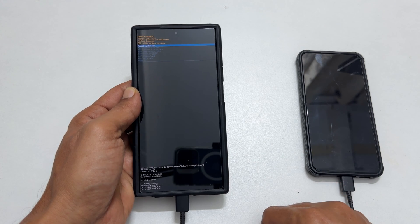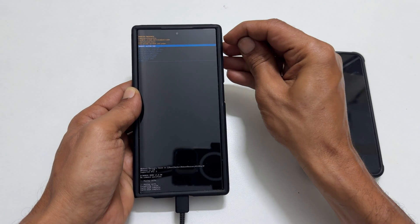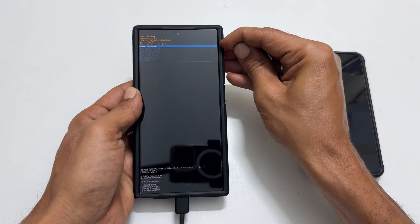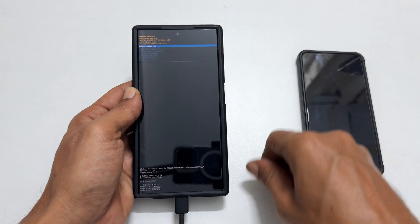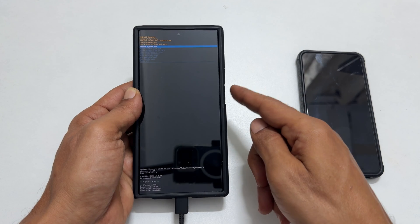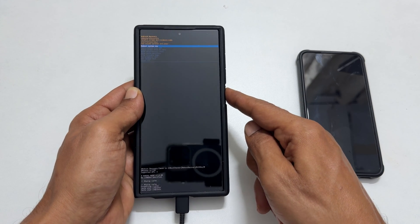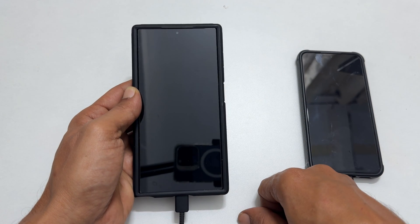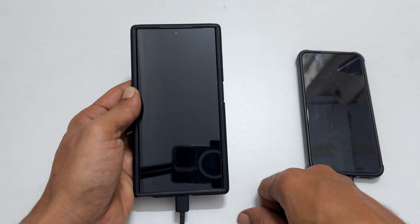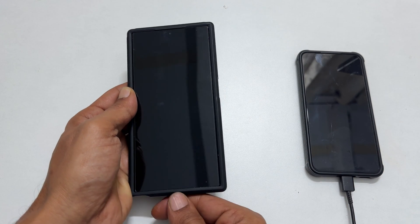Next, select reboot system now from this menu and press the side key to confirm. You can unplug the cable now.